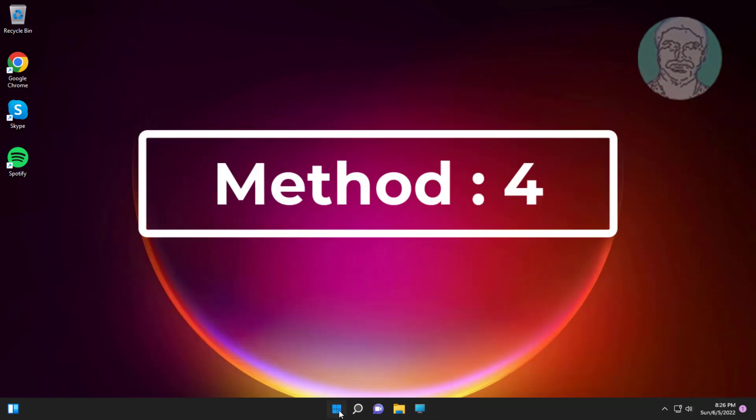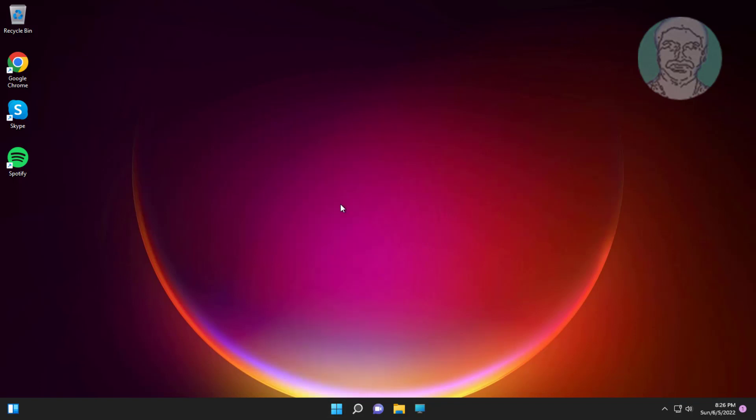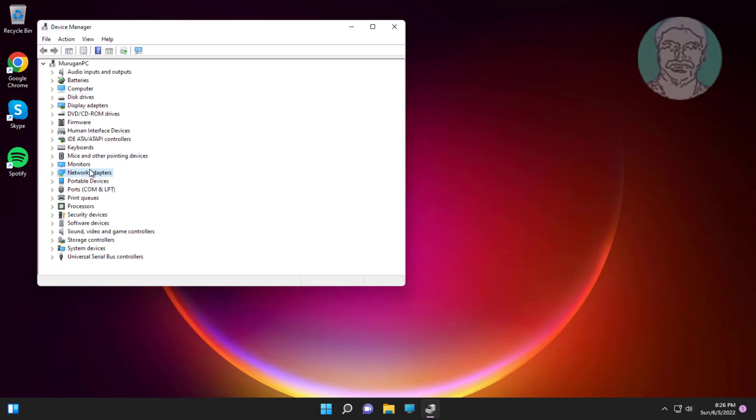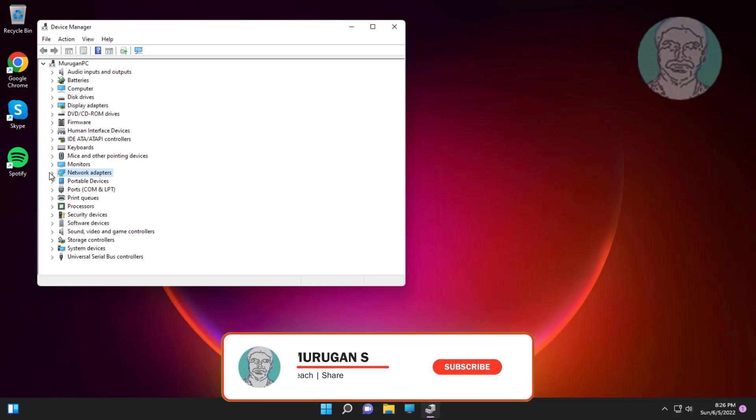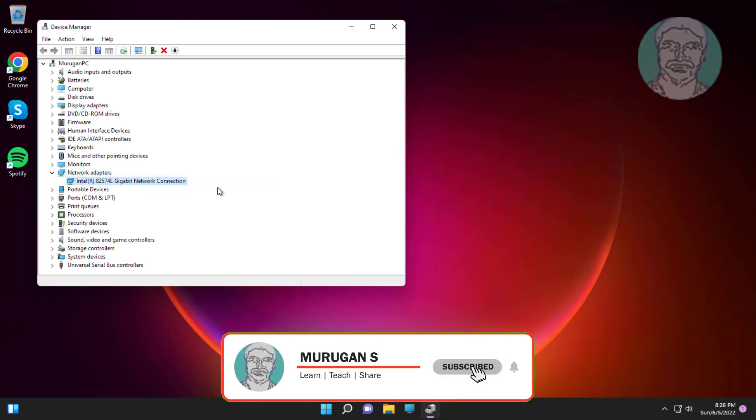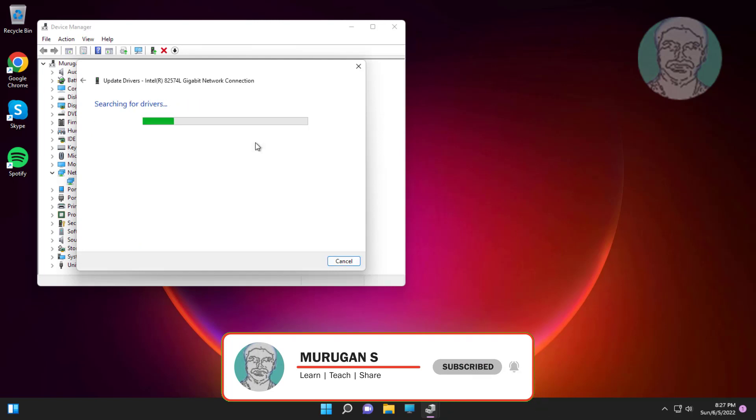Fourth method is right click start button, click device manager. Expand network adapters, right click adapter, click update driver. Click search automatically for drivers.